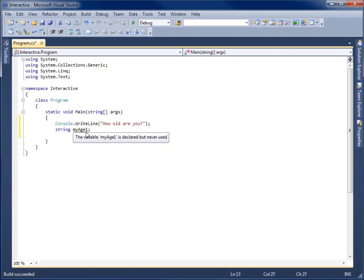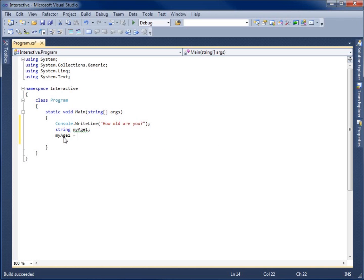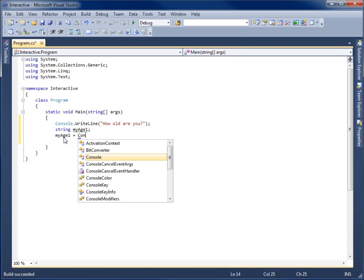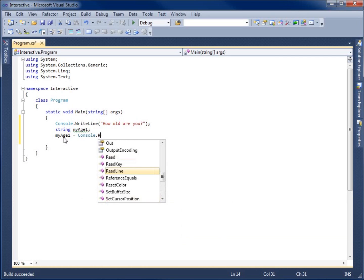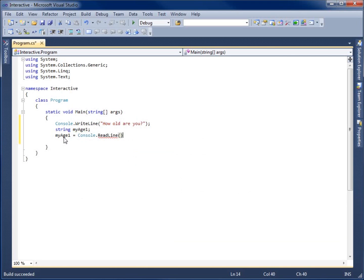Once we've got this in here, I need to end it with a semicolon. Now we can use this container, this variable, to hold the data. We're going to say MyAge1 is going to equal whatever they type in, and we write that with Console.ReadLine, ending it with a semicolon.